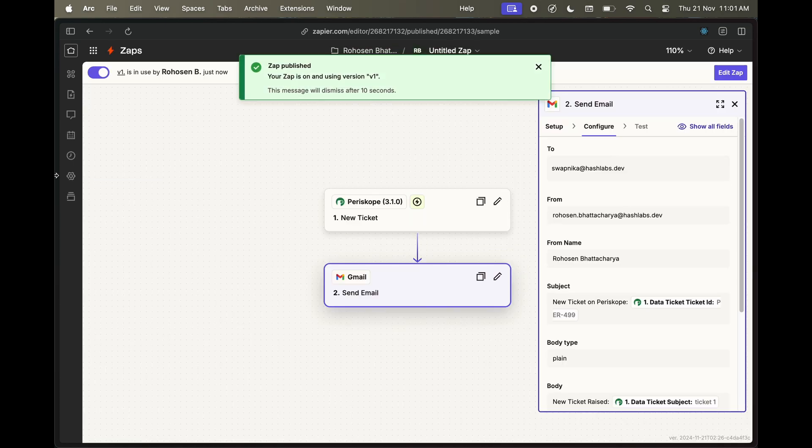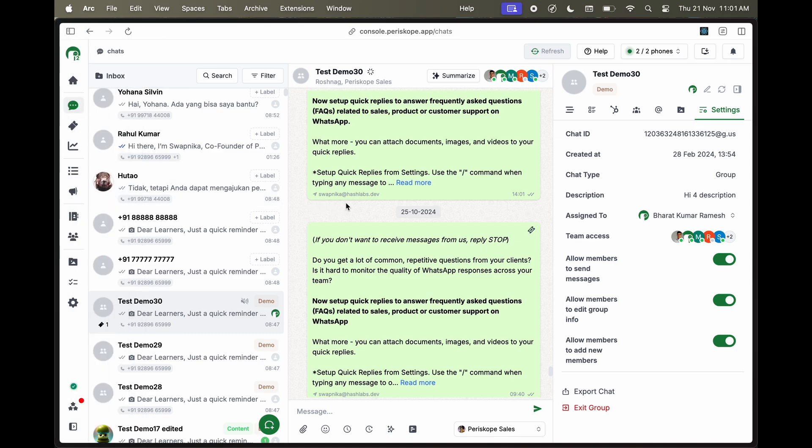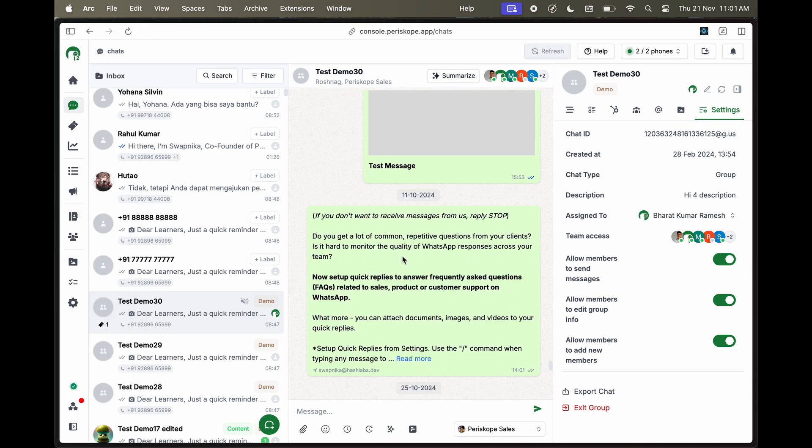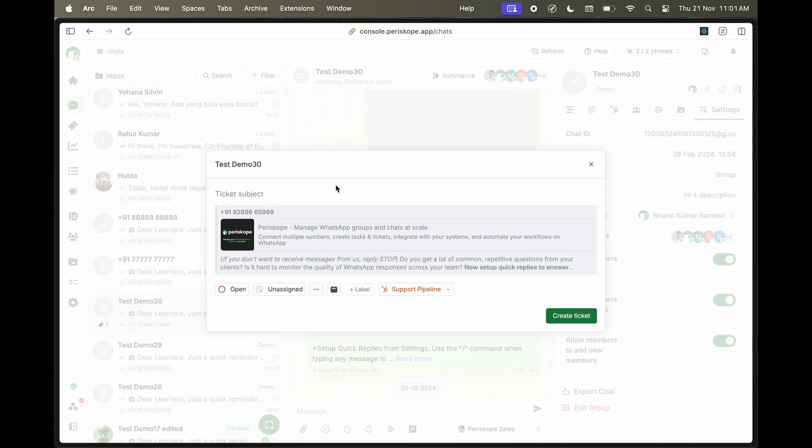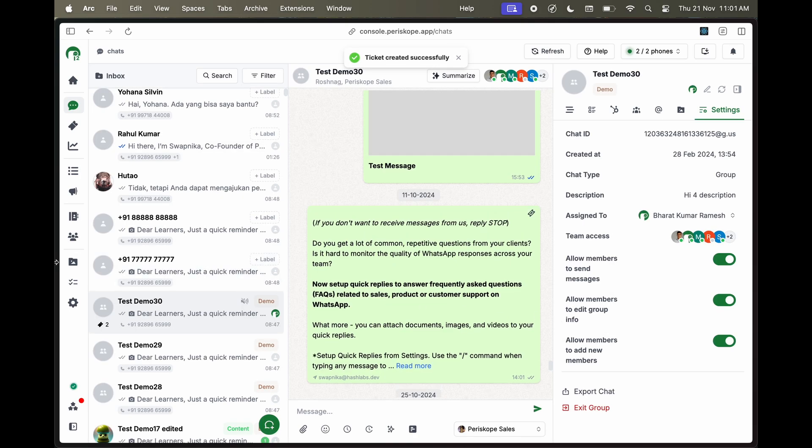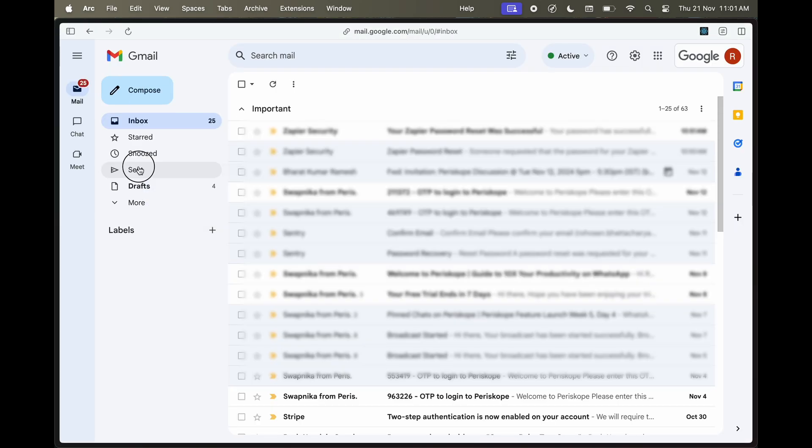Congratulations, your Zap is now published. Head on to Periscope and create a new ticket to test the Zap. Head over to Gmail to see if the Zap is working.